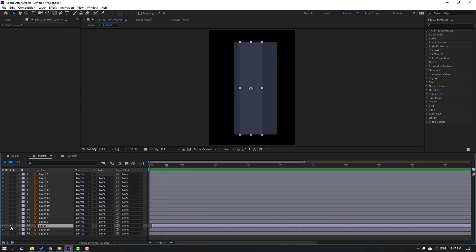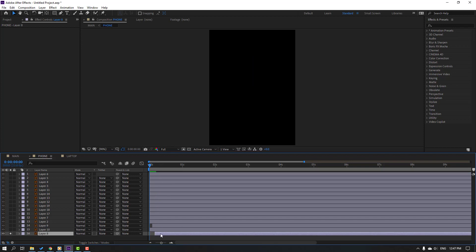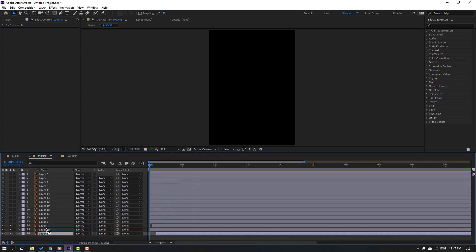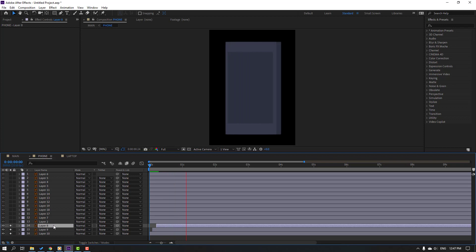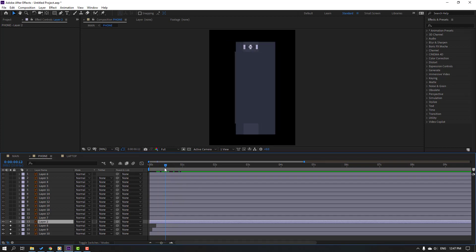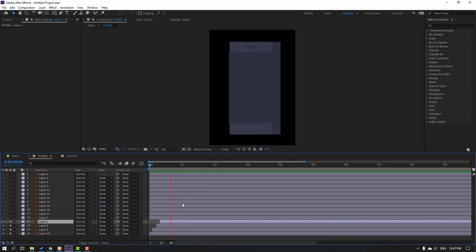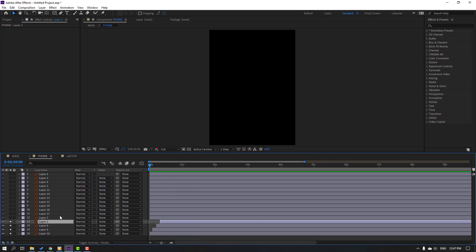Un-solo this layer. Select layer 6, go to solo, go to the first keyframe, Ctrl+V, move to the right. Select layer 2, go to solo, go to the first keyframe, Ctrl+V to paste, and move to the right. Nice — move to right again.